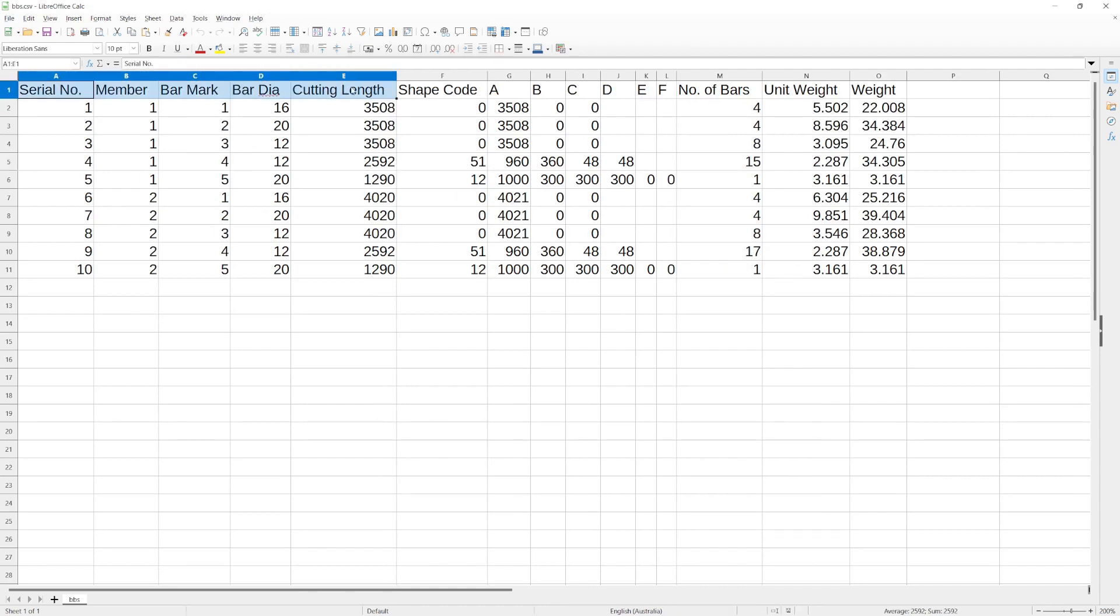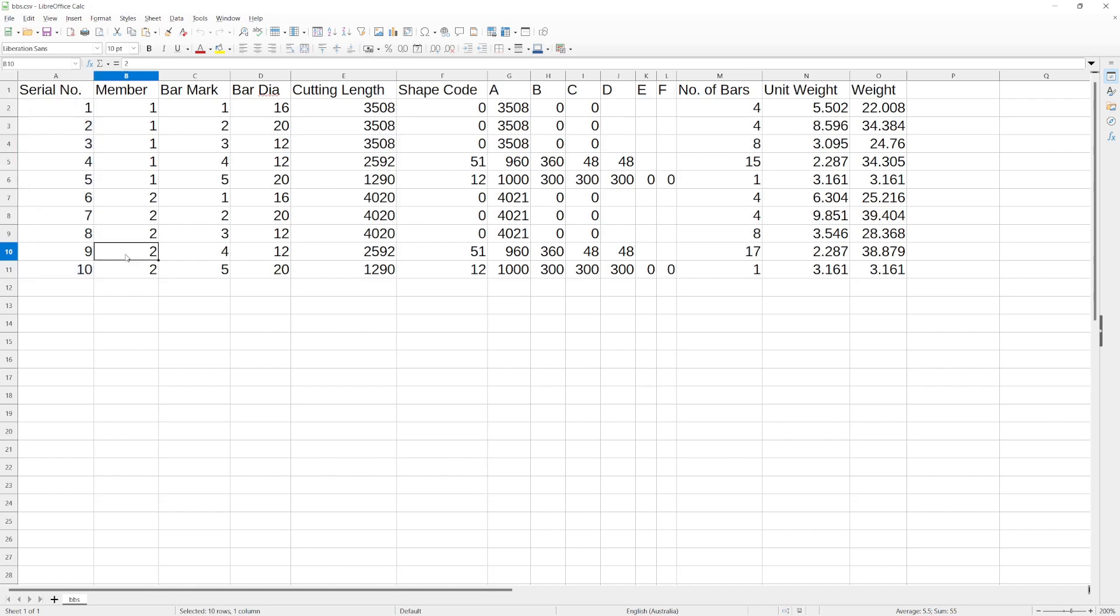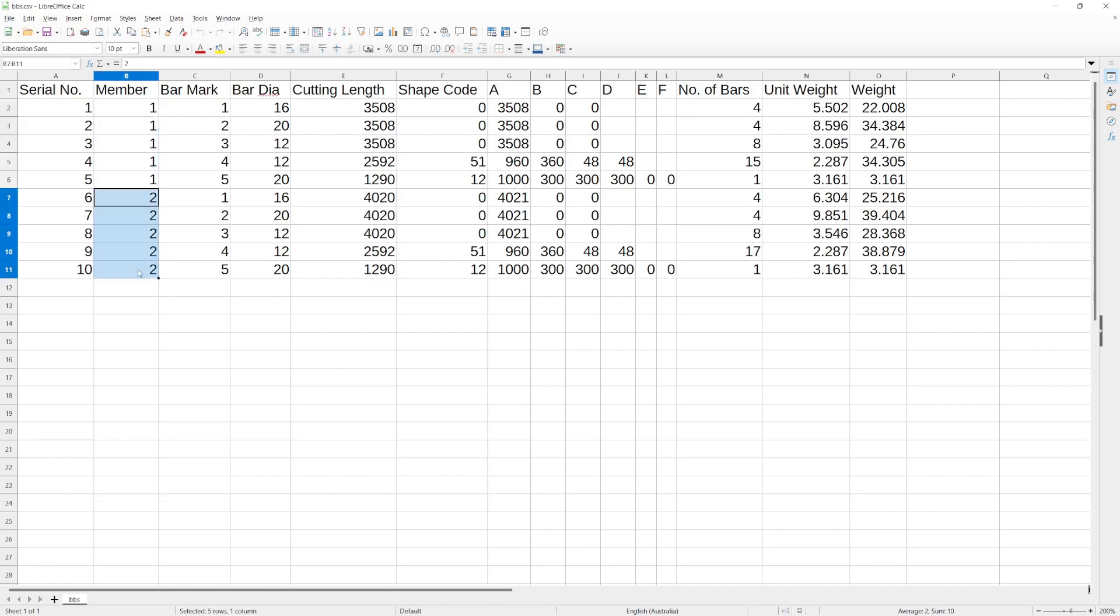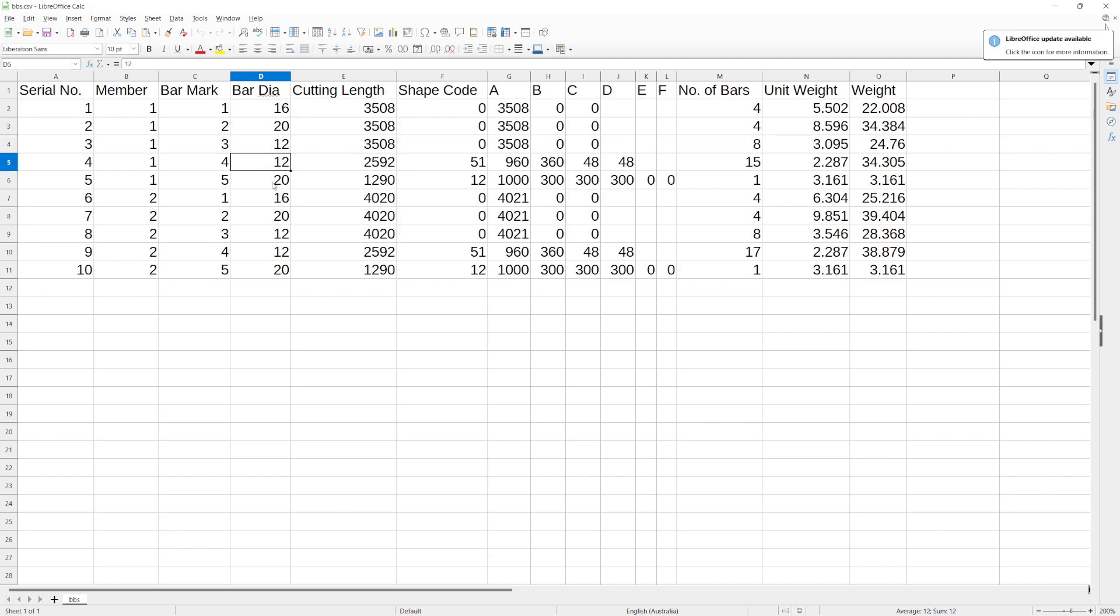It gives you these fields here, so serial number—one to ten, or a number for each member. There's two members, so there's member one and member two. It gives it a bar mark for each bar, and each bar has its various diameter, the cutting length for each bar.